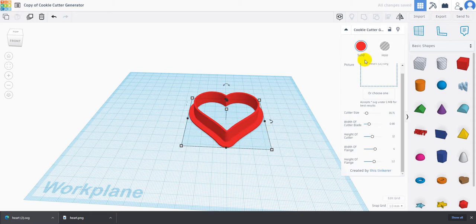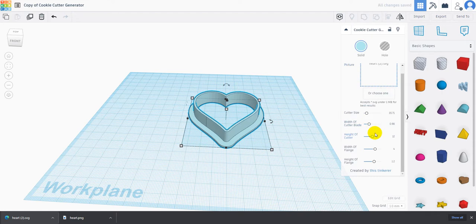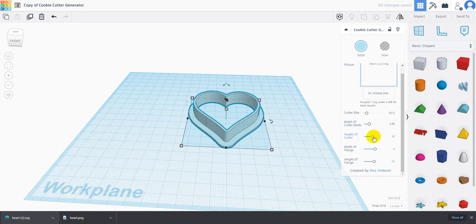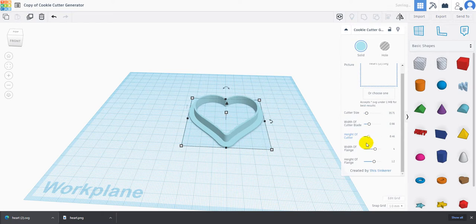Width of cutter blade - that's going to be the cutter blade that is actually inside that we're going to cut our cookies out with. I can change that. I'm going to change the color of this so we can actually see it better. Height of cutter - I can change the height of the cutter, lower the height or increase the height depending on how big of a cookie I want.